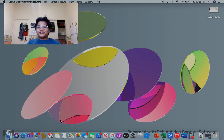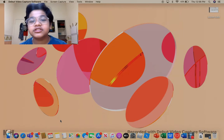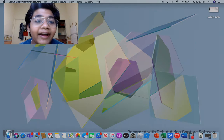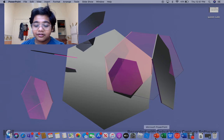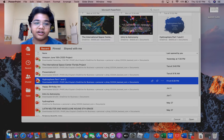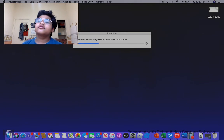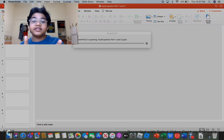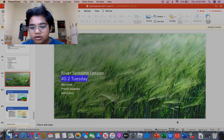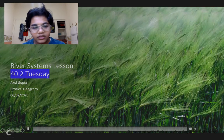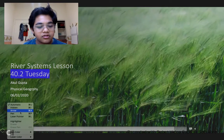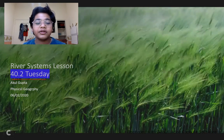Hey guys, how's it going? Welcome back to my channel on YouTube. I haven't been posting in like weeks, but I'm back. Going to do a lesson on river systems. This is way overdue — like two weeks late.